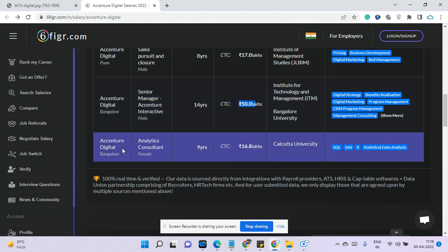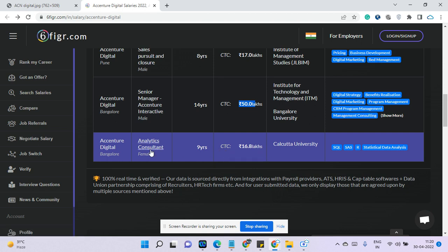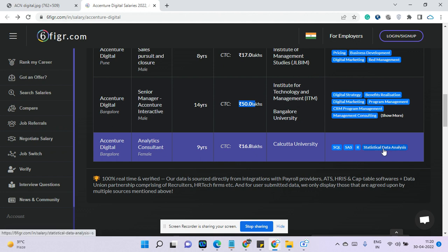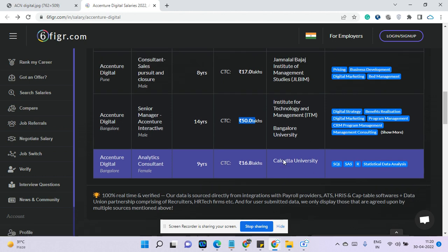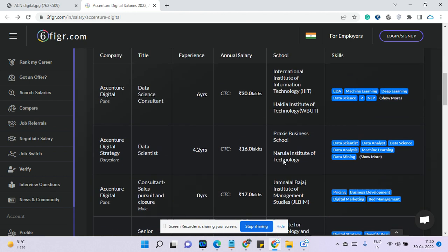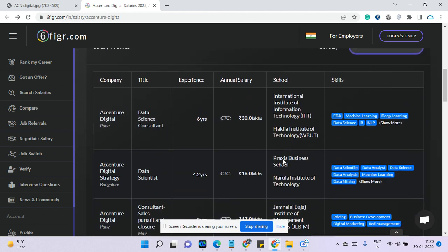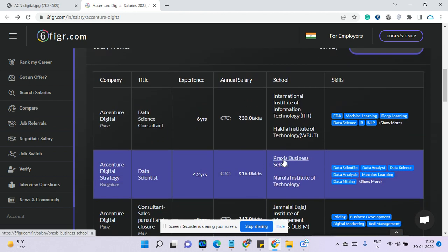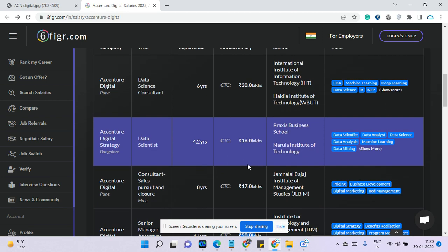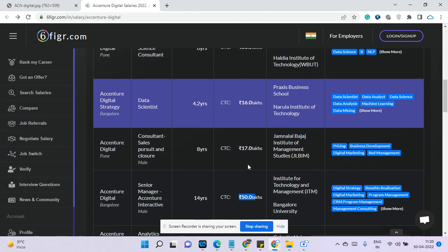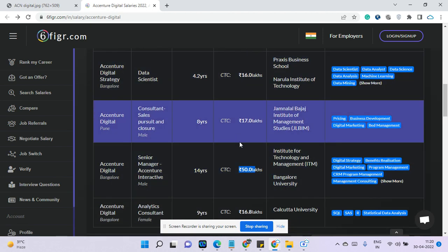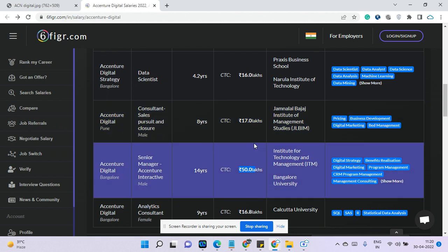One more is a consultant from Calcutta University. He is earning nine years of experience, around 17 lakhs. He is from statistics background, so he has experience in SQL and statistics. The idea is, if you can go with digital profile, you can double up your salary or you can get 78% high easily and you will get very good compensation compared to other people.